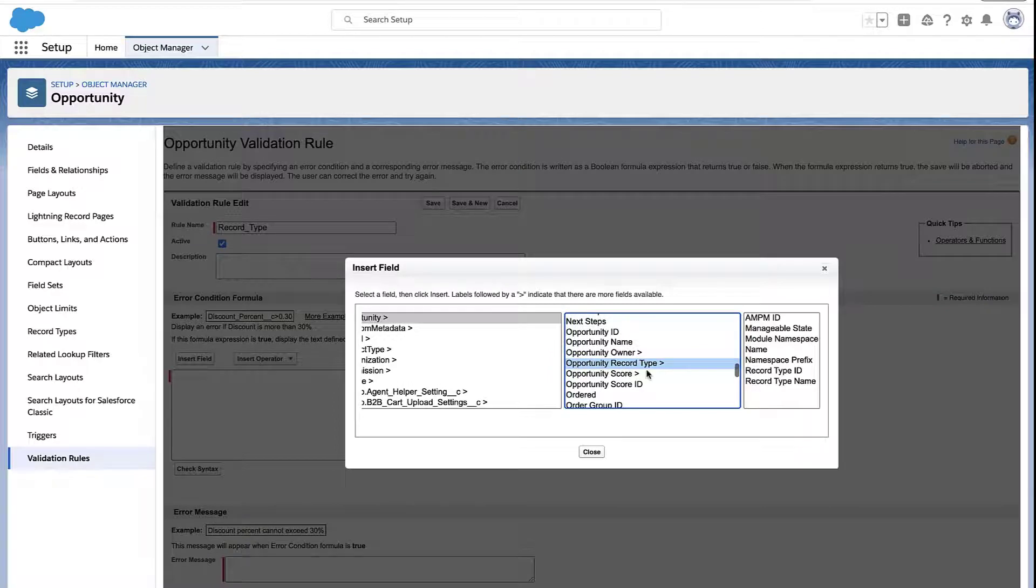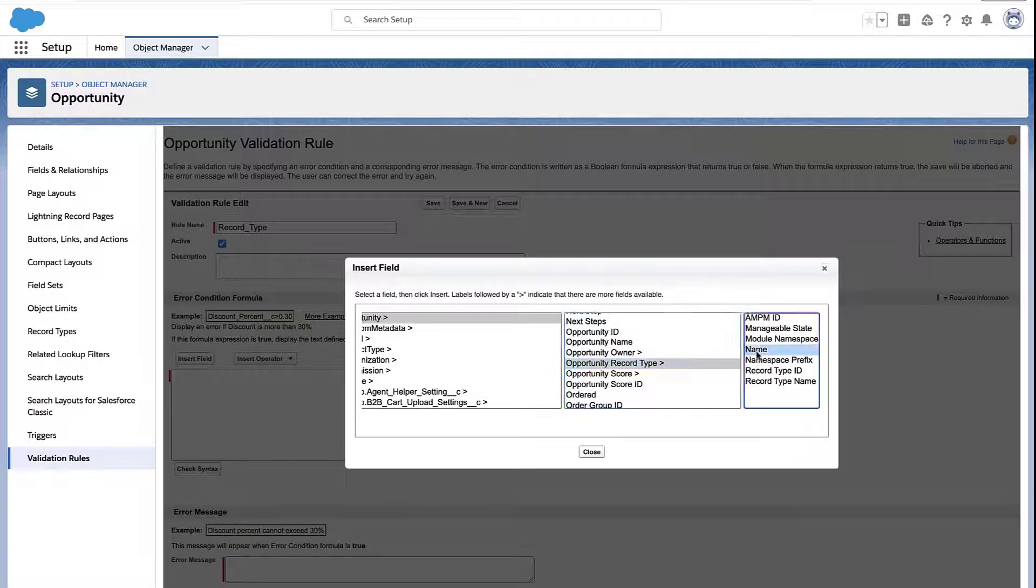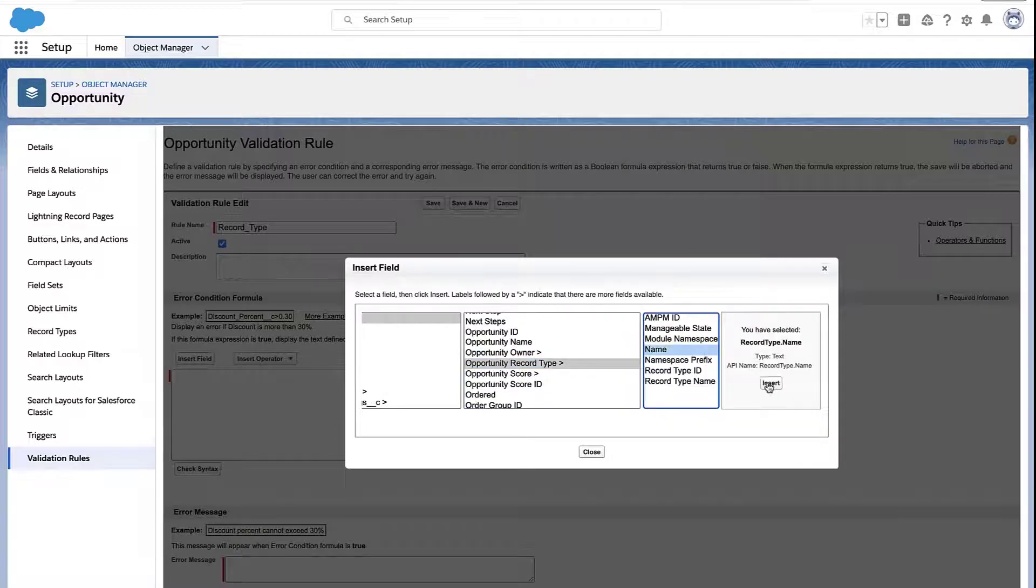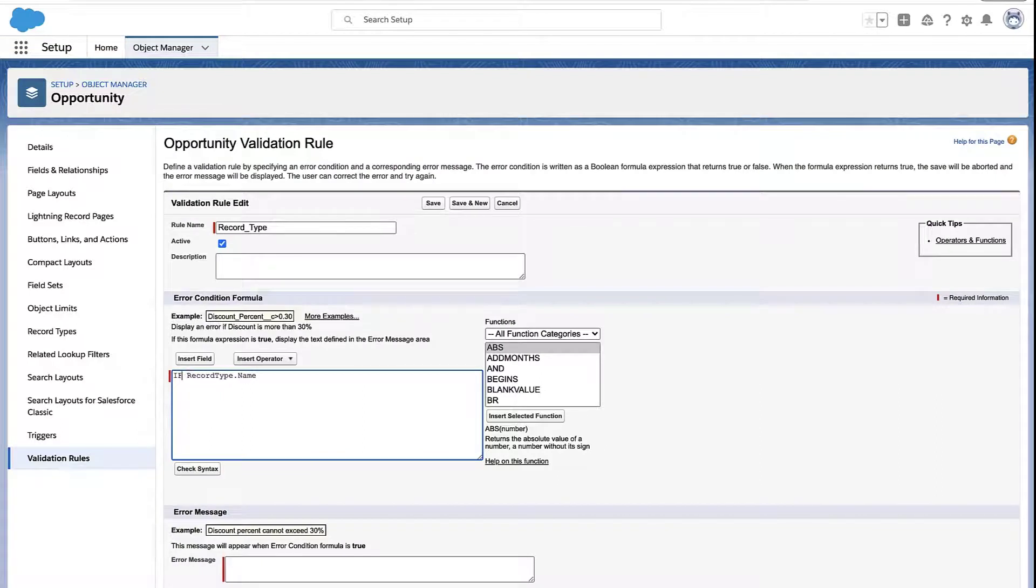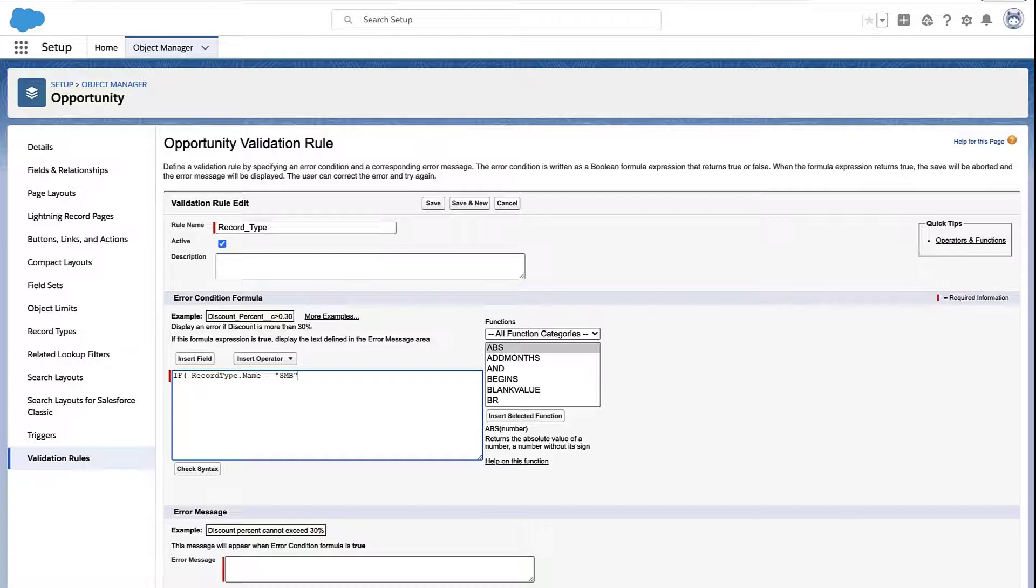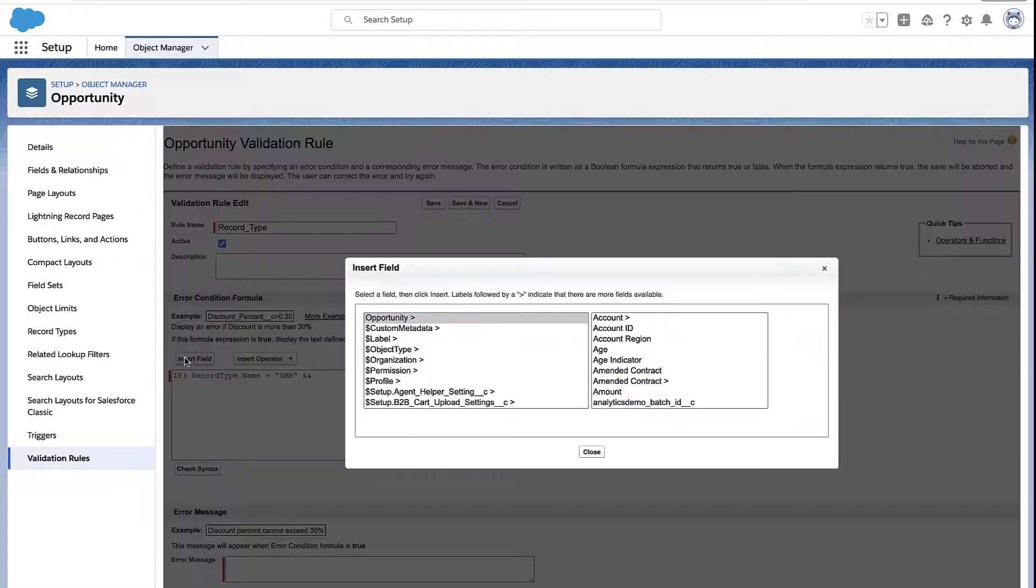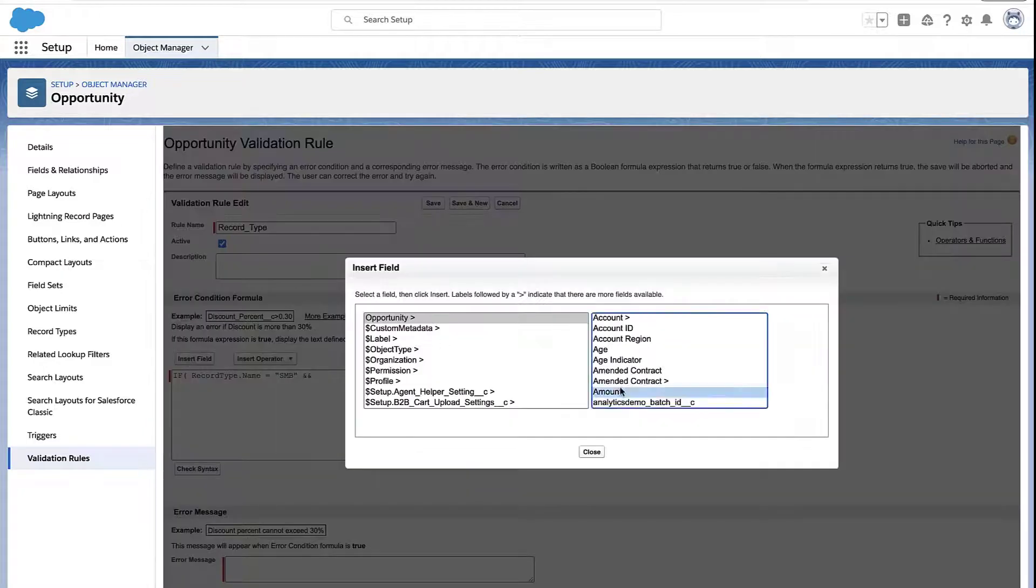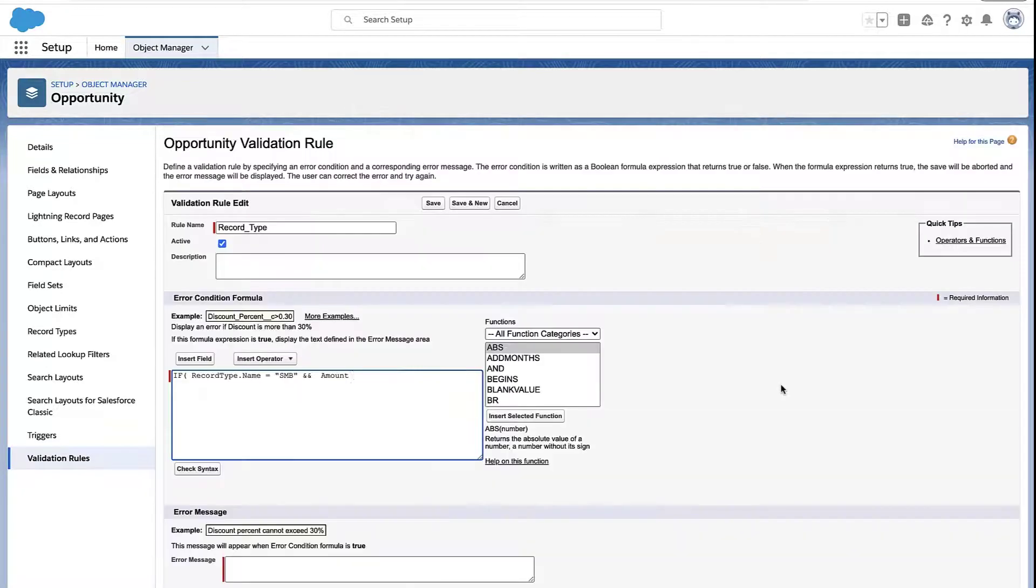Or you see how there's another option for record type with that little caret symbol at the end there? What's nice about that is you don't just get the ID of the record type. You can actually traverse the relationship and get something like the record type name. And so now I can make a formula that says, if this is an SMB record type on our opportunity, then let's also check for some other things.